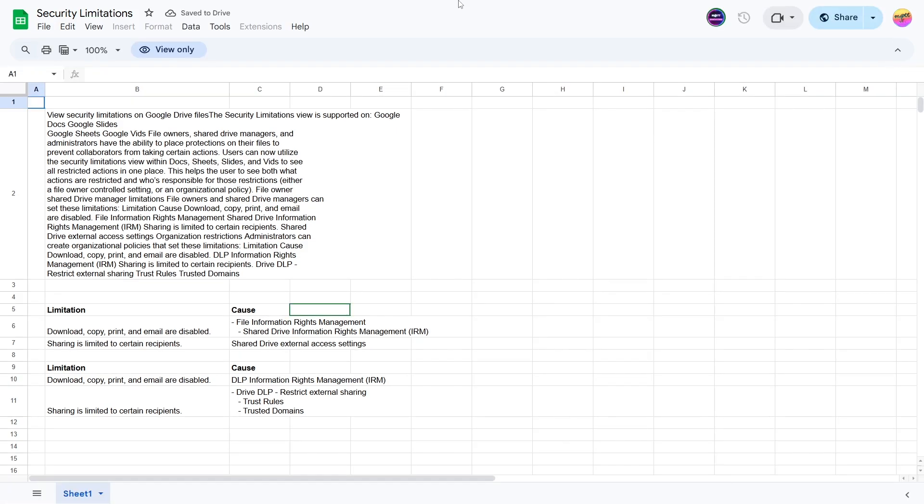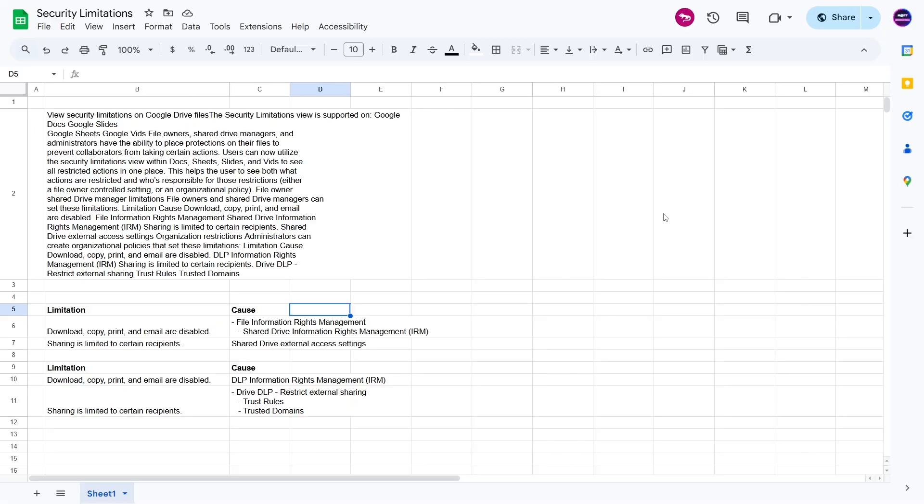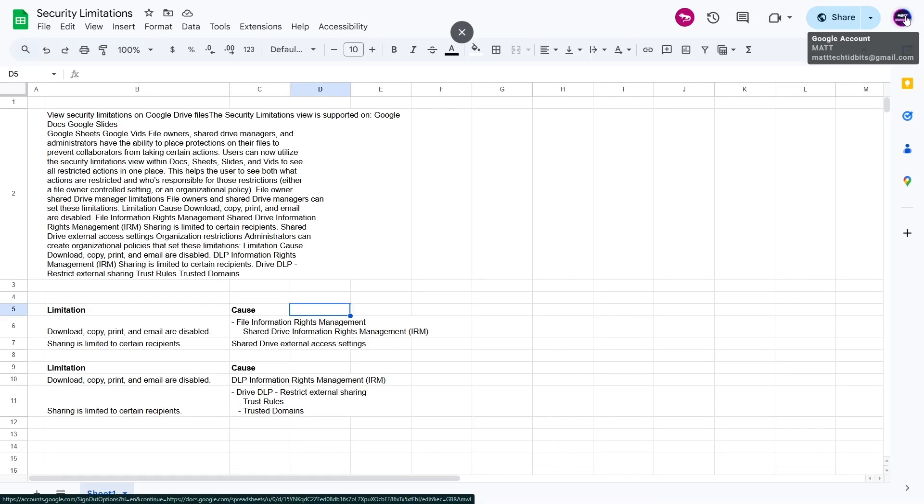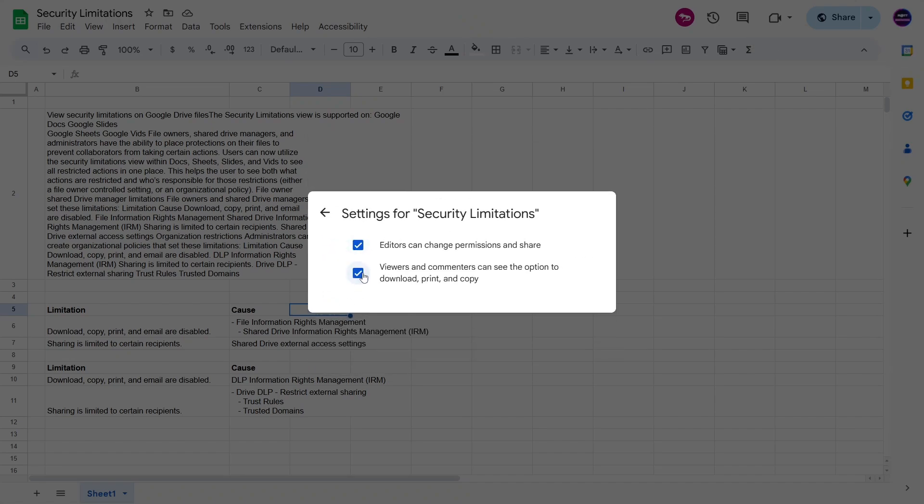I'm just going to refresh this page. And there we are. This is honestly the normal view that's there. You can see here that there's a print icon and things. So I'm just going to go back to my account that owns it. Let's put on a security limitation.